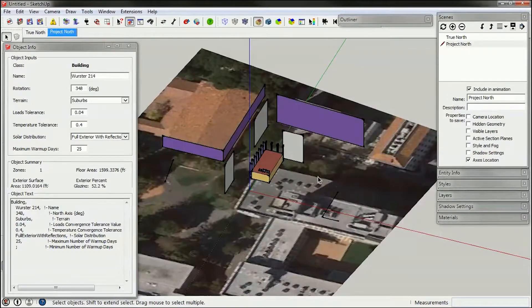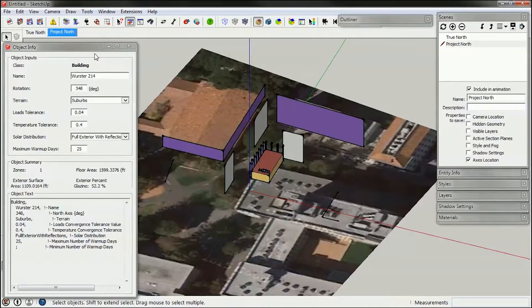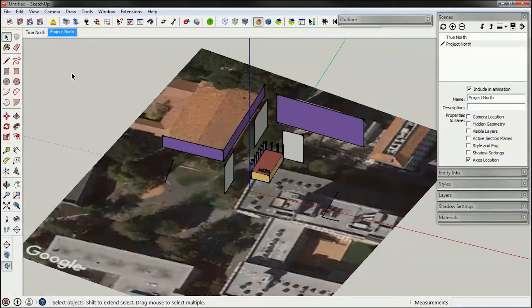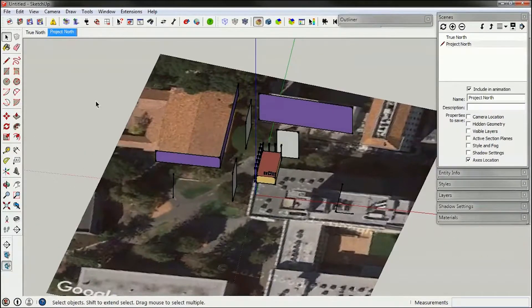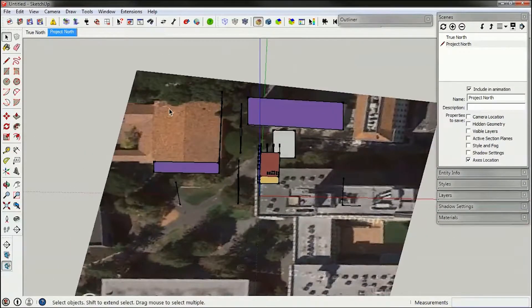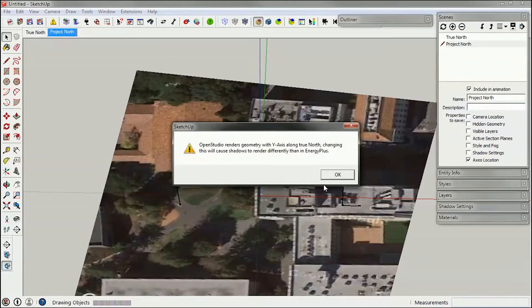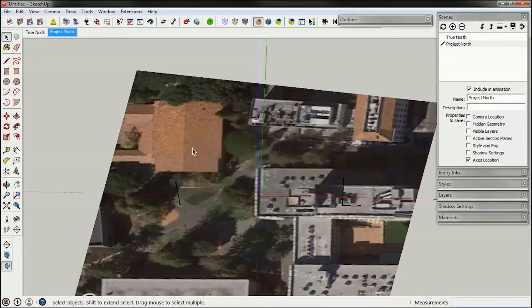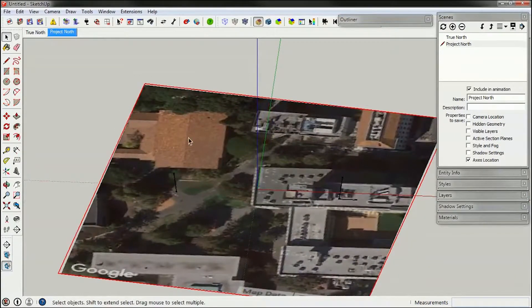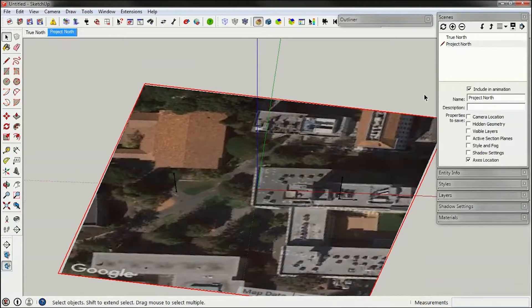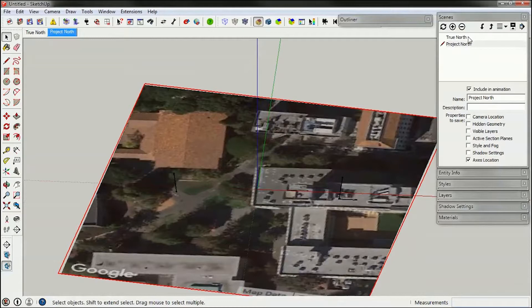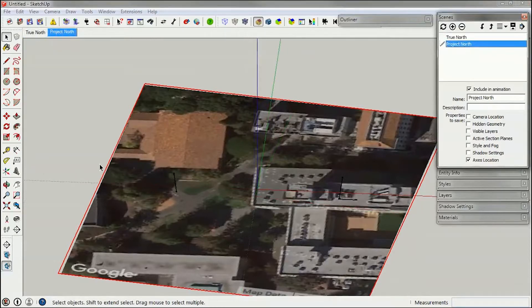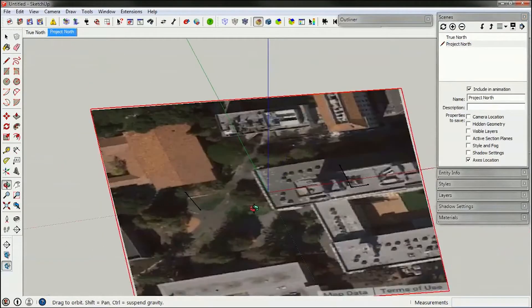And then I'm also going to save my SketchUp file. I'm going to clear the OpenStudio information, and it includes my background image, my True North and Project North. This way I can easily toggle between these later if I want to make any changes.